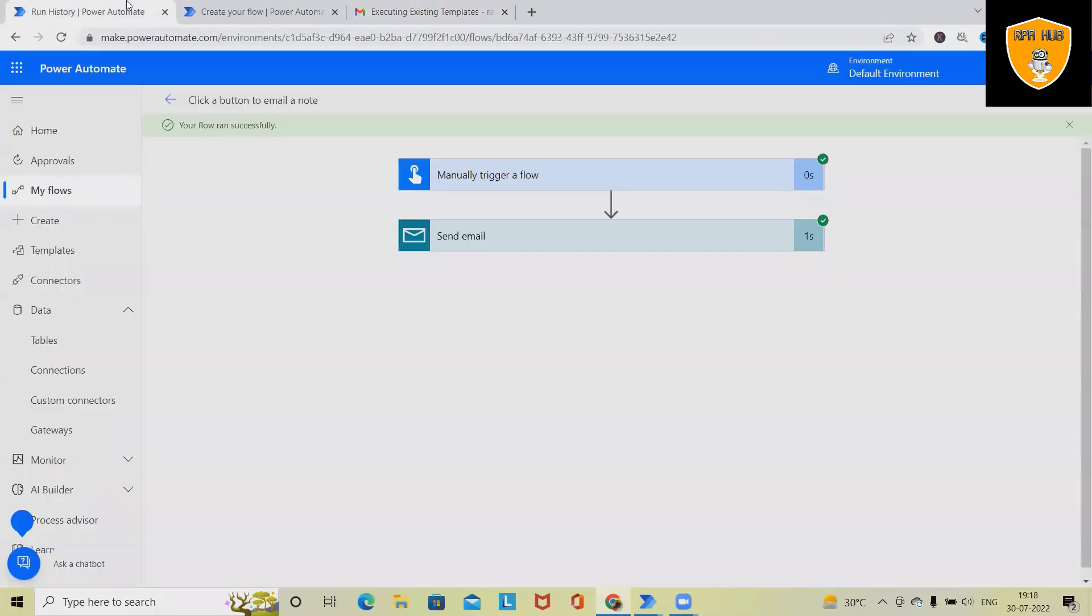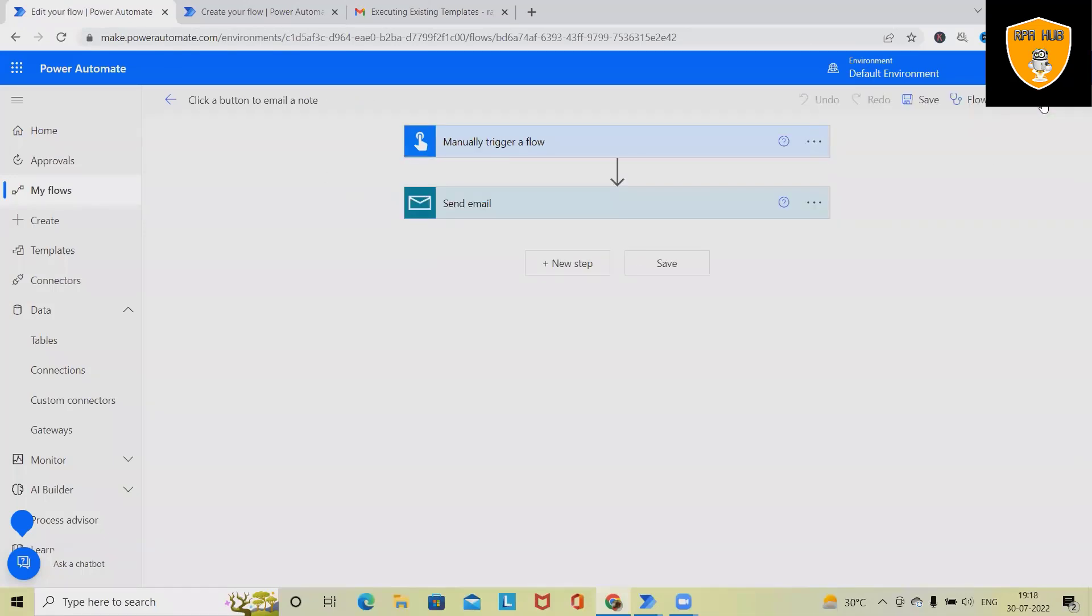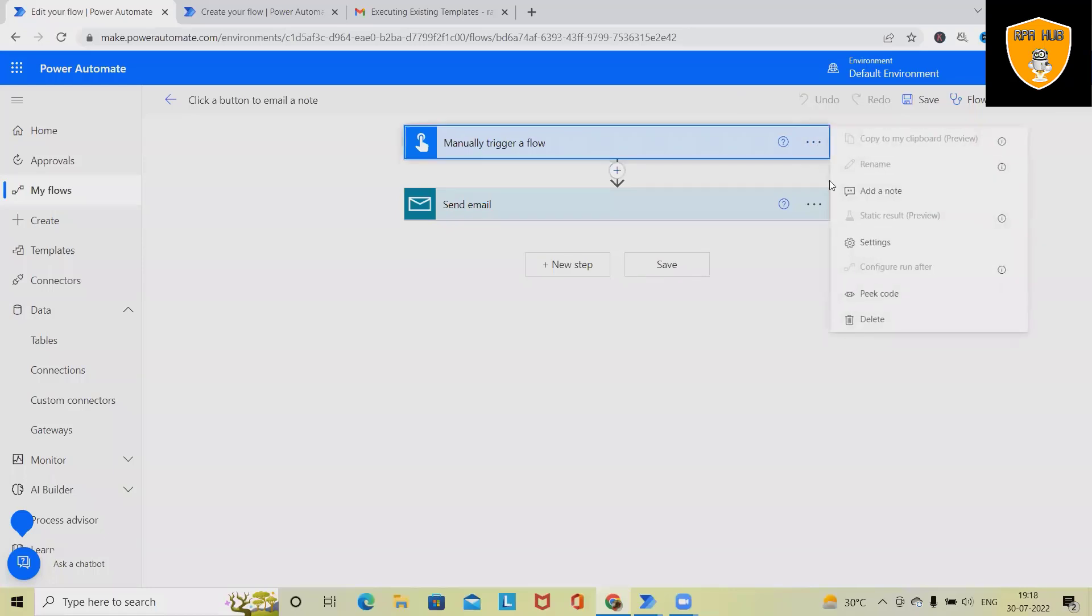So this is how we can use existing flows. If you want to modify this flow, we can also modify by selecting or adding some nodes or changing the settings, or we can also add other flows or in-between steps.